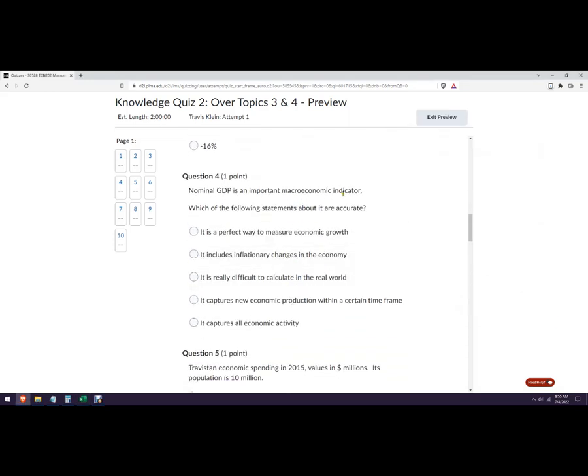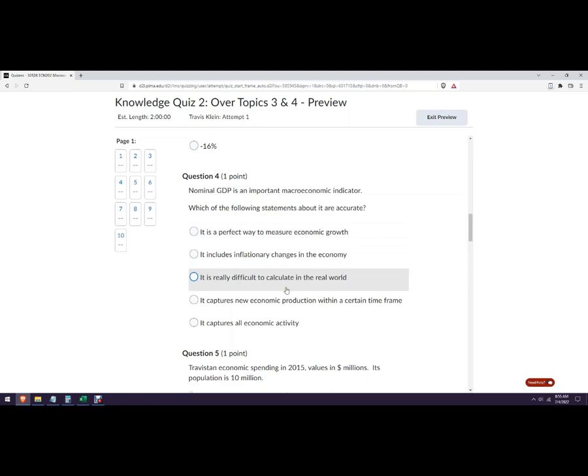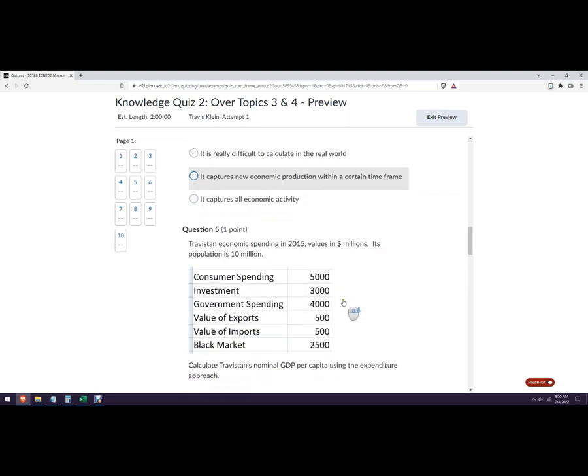Nominal GDP is an imperfect way. So it's not a perfect way. It does not include inflation. It is not difficult to calculate in the real world. It does capture new economic production within a certain timeframe. So it doesn't capture all economic activity, but that's the best answer right there.